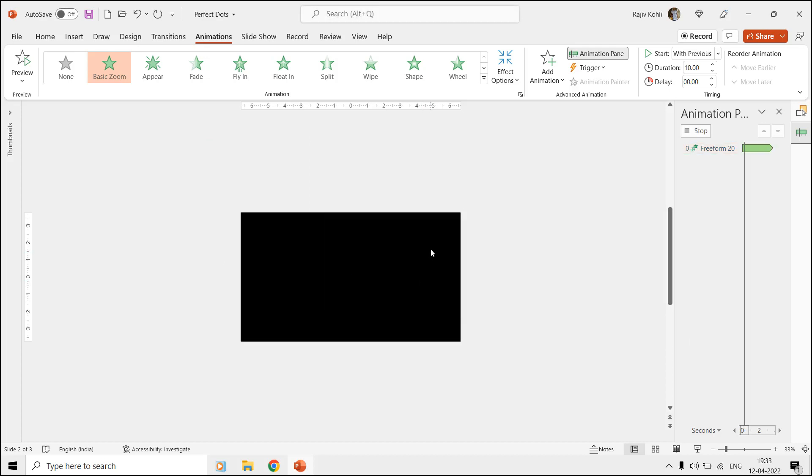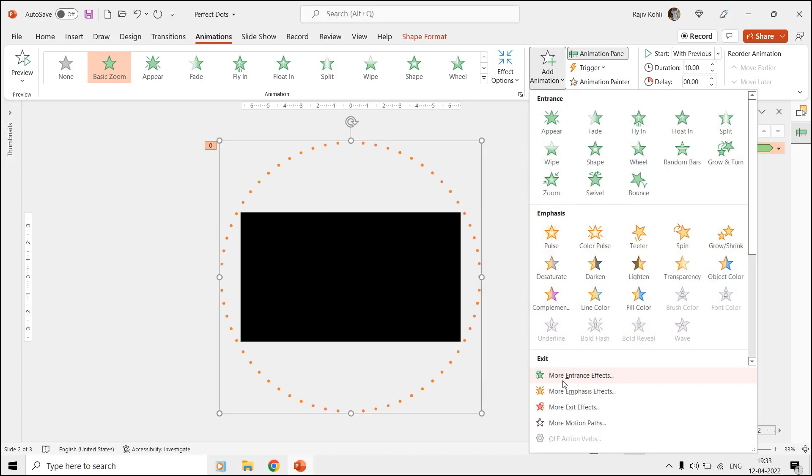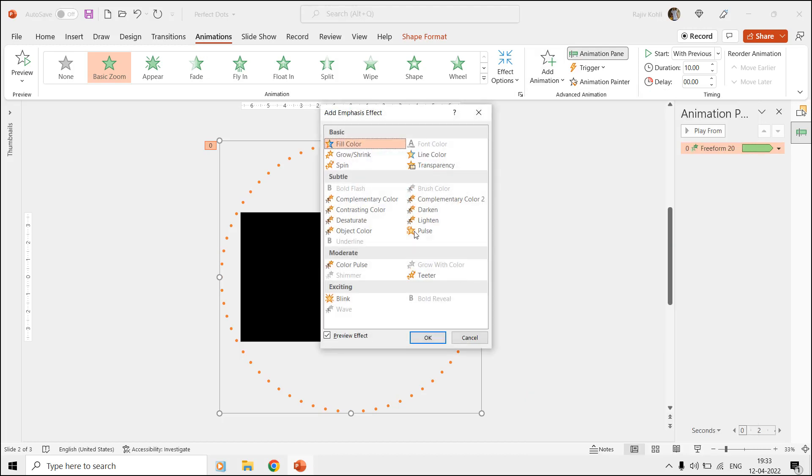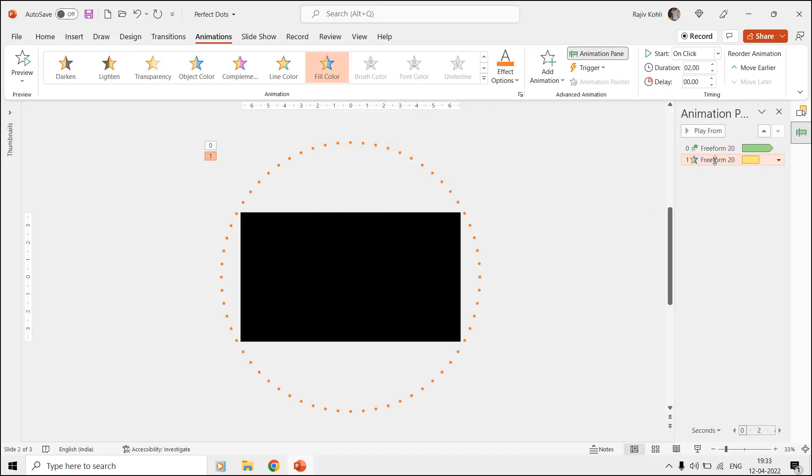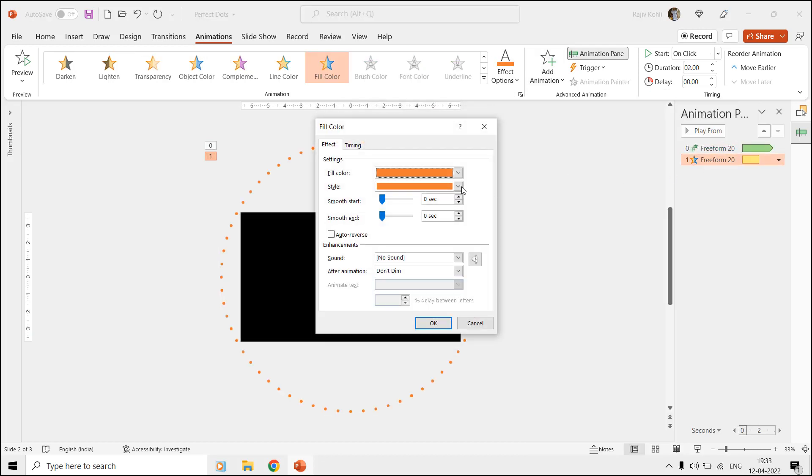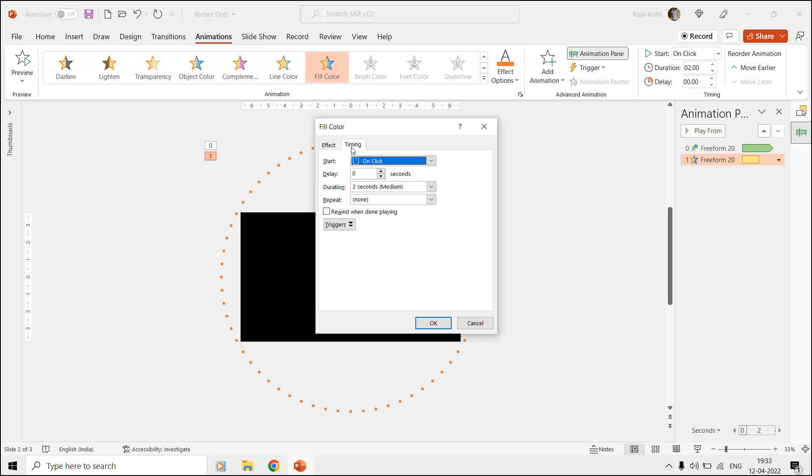Now we will apply the fill color emphasis effect from the Add Animation drop-down menu. Double-click the effect to open effect options and here choose the color style that you like and also apply the auto reverse option. From the Timings tab, choose to start with previous with a time duration of 2 seconds and repeat this effect until the end of the slide.